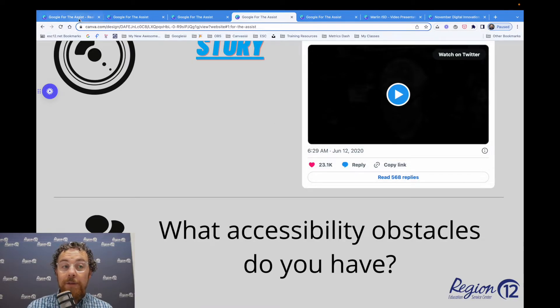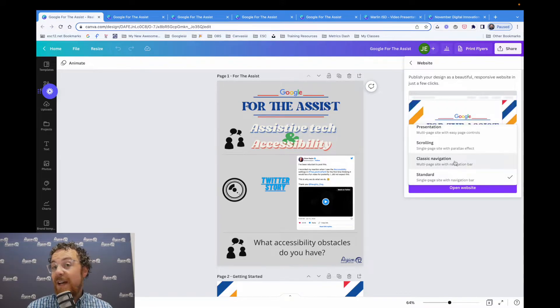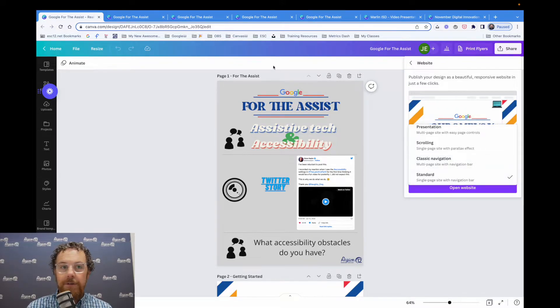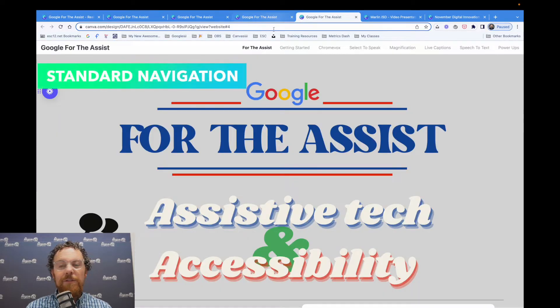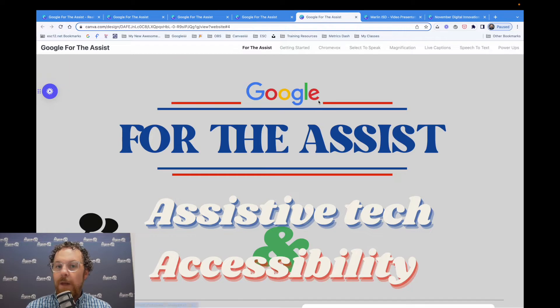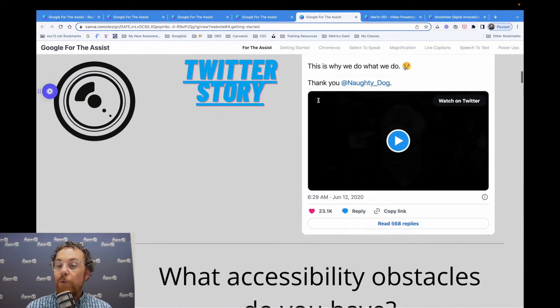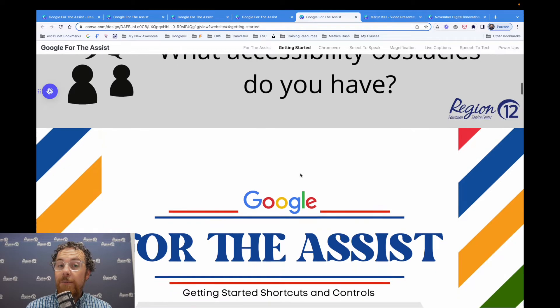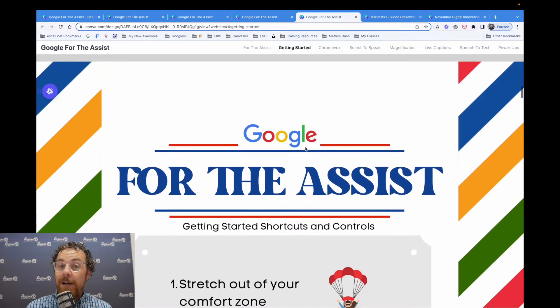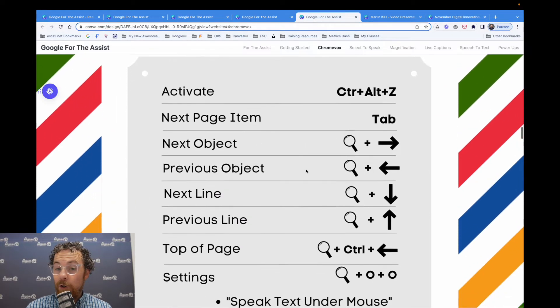The last one that you can use is standard. This one is the standard navigation. And it looks very similar to the one we just saw, but this one, the pages do not stop when you reach the bottom. When you reach the bottom, it automatically goes into the next page in order.